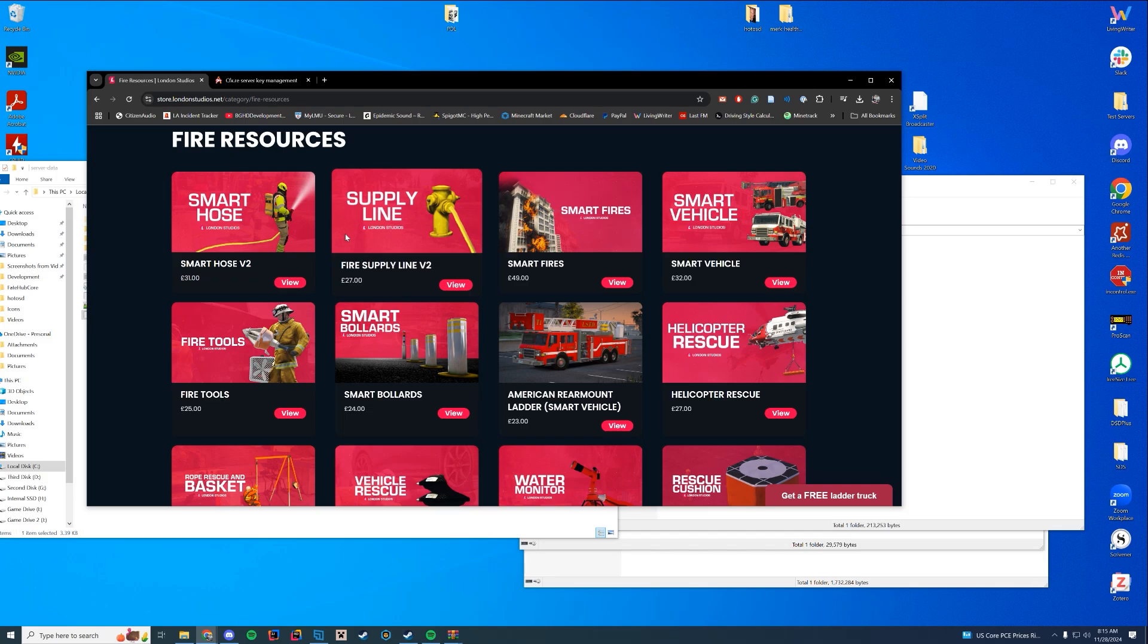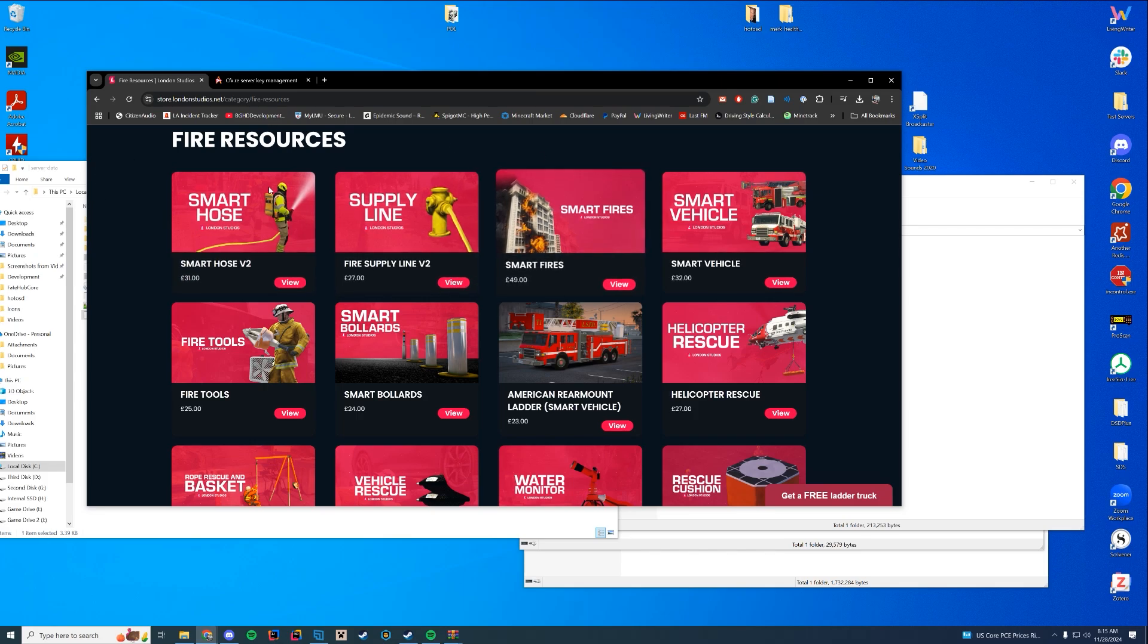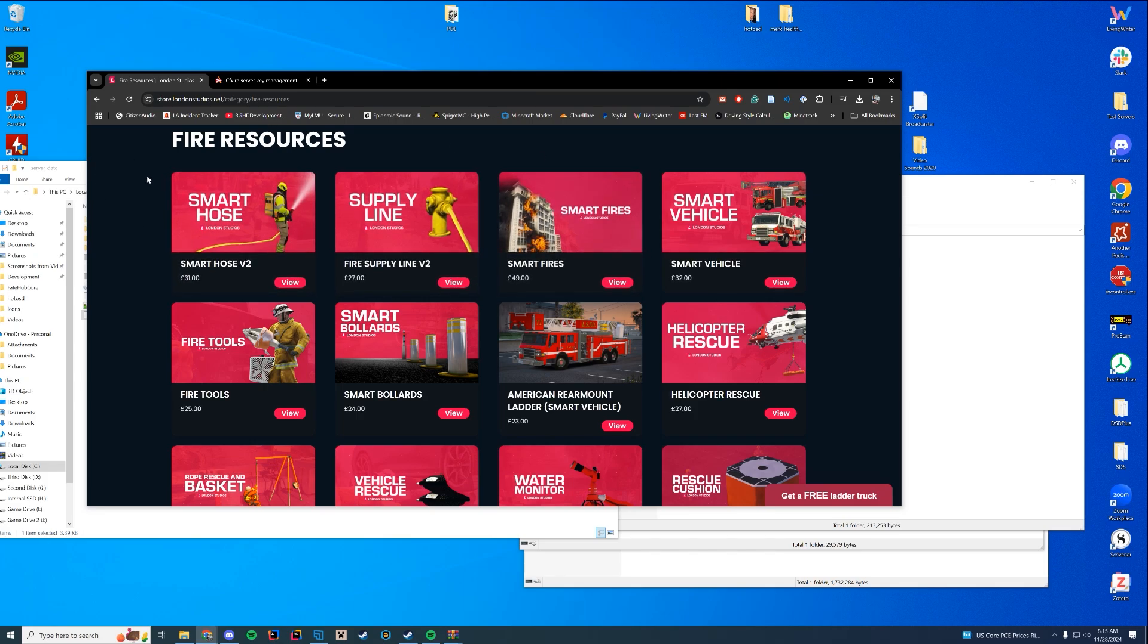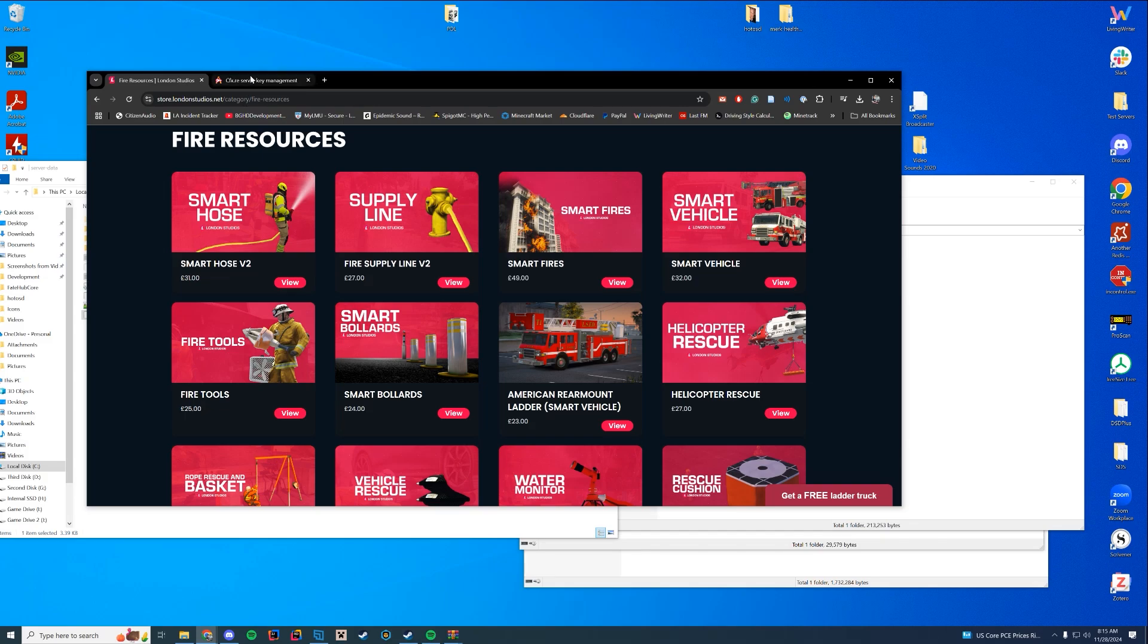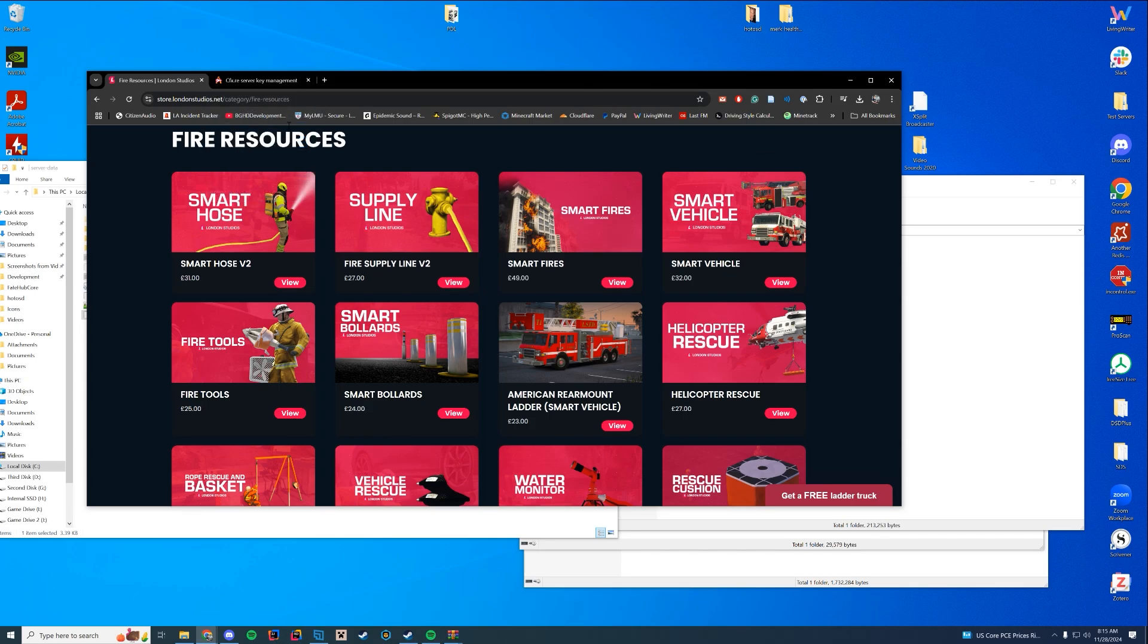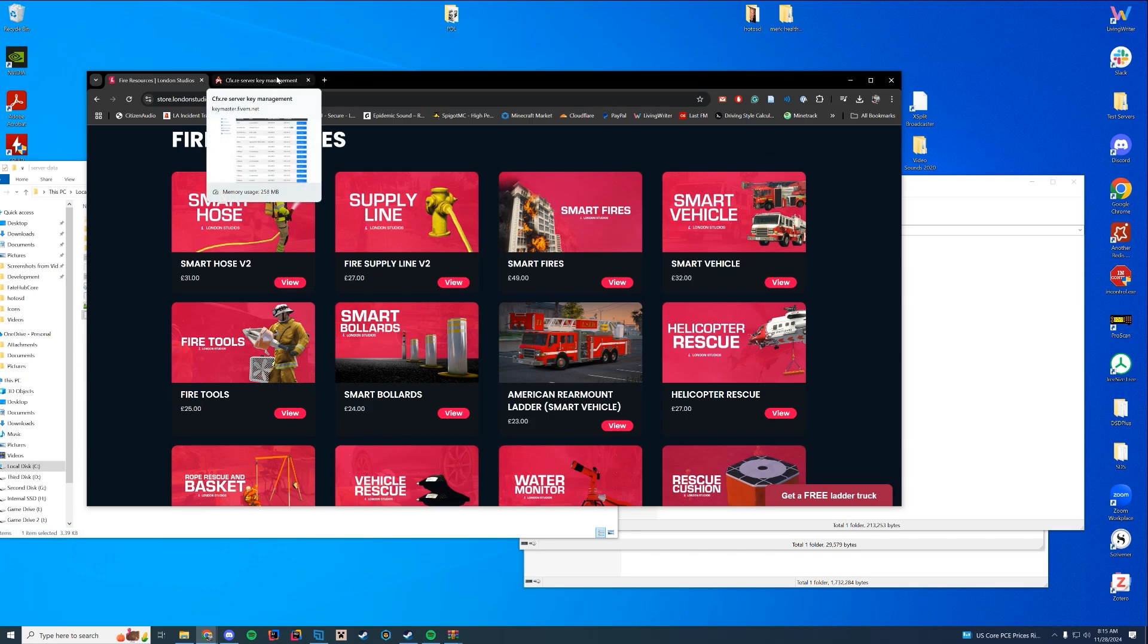This is not a sponsored video. I'm not getting paid to do this or anything. They did give a free copy of the resource, so thank you for that. However, they're not paying and they don't get creative control over the video. I always like to mention that because some people have problems if I'm covering paid scripts and getting something back from it. I never get anything back other than being able to cover the script.